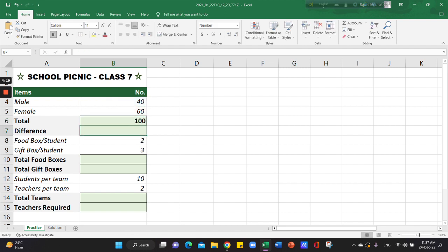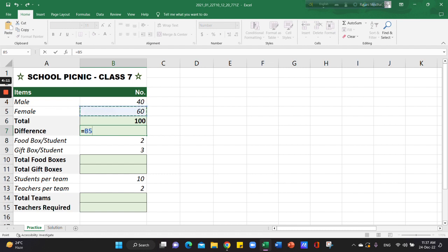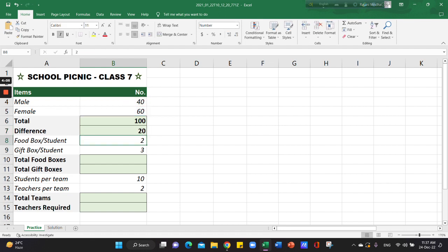We use the difference. If we use the male to female, we use the difference. We use both equals to sign. Therefore, we use the A cell to select minus, and then we use the interface.